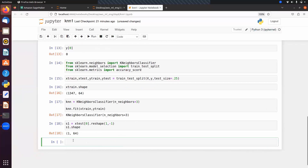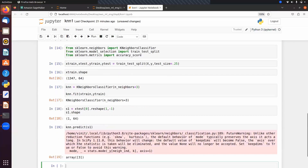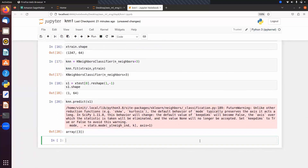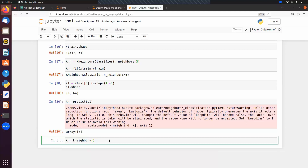Use knn.predict on the sample to get the predicted label. We're getting class 3 as the predicted label. Next, to find the nearest neighbors, use knn.kneighbors — pass the sample s1, specify number of neighbors as 3, and set return_distance equal to True.